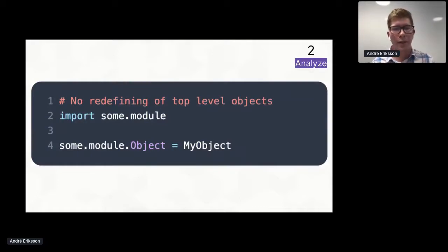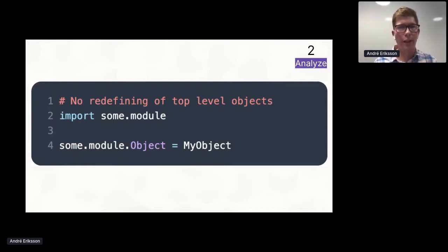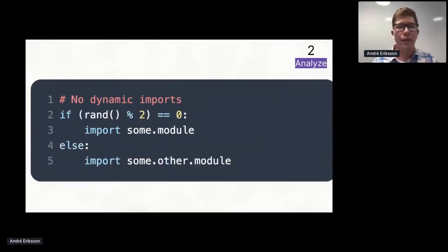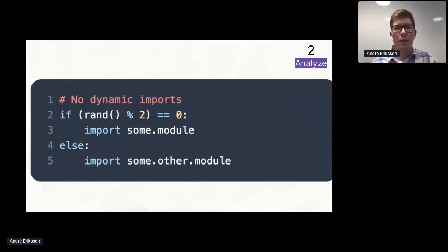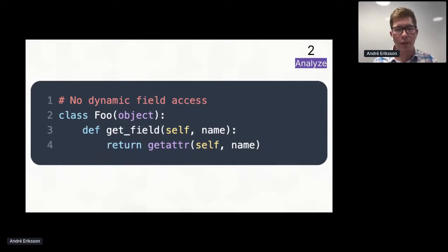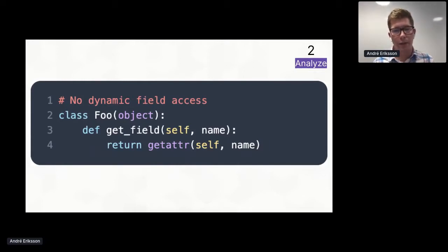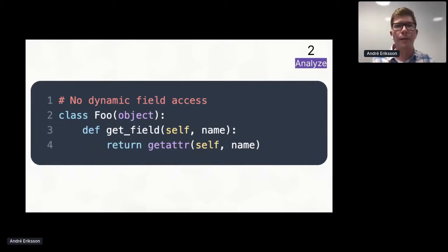First of all, we have to disallow replacing or redefining top-level objects. So this is not allowed. Secondly, so that we can resolve everything statically, we cannot allow for dynamic imports or conditional imports. Next, in order to make type inference possible, we need to know exactly where every field is being accessed. So we can't allow for dynamic field access like this.